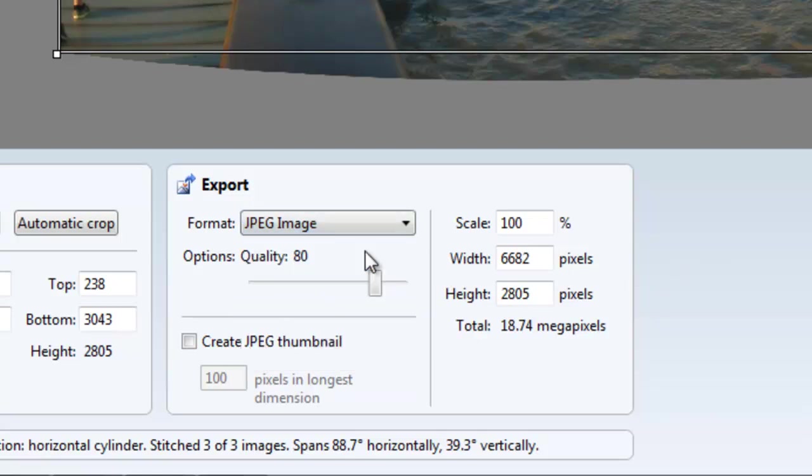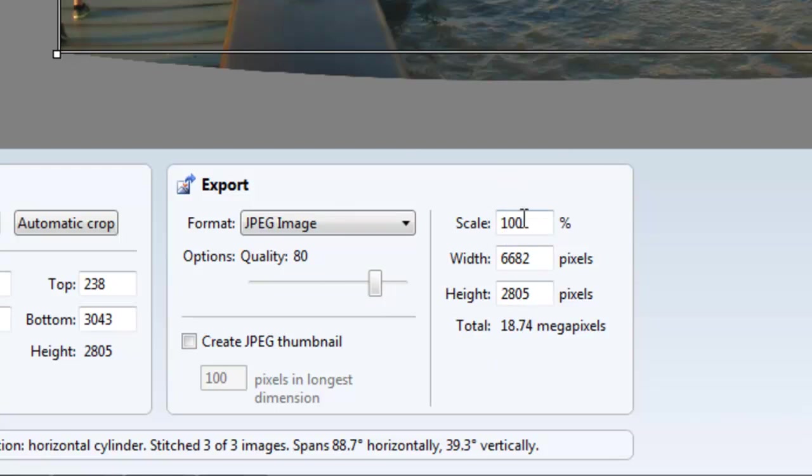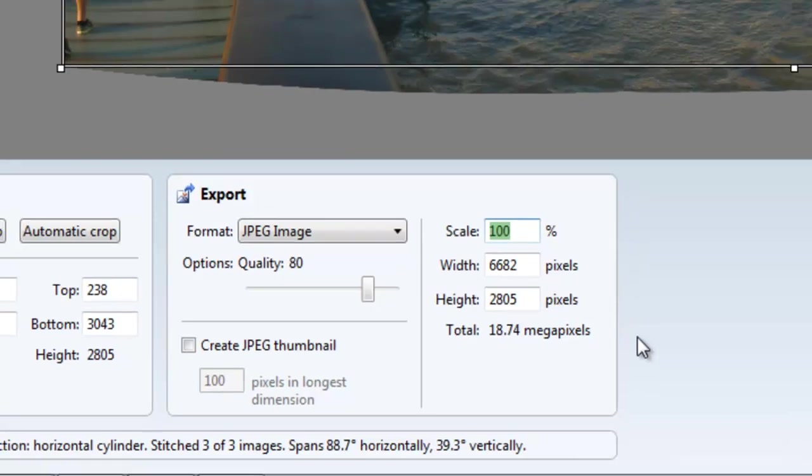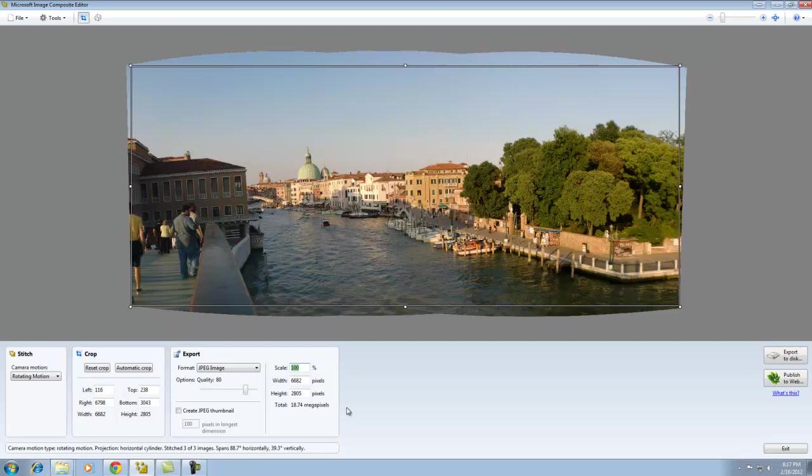But, for our case, we're going to select JPEG. We're going to leave it at the standard 80 quality, which is normal JPEG compression. Also, the output size here. At 100%, this image is 6,682 x 2,805. That is a very large image. If you were to take that to a professional printer, that would be a very nice poster. The image itself is a total of 18.74 megapixels.